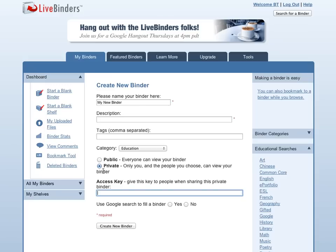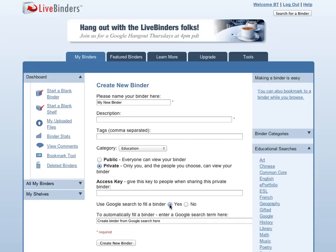If you want to start with a private binder and make it public later, that works fine. You can use a Google search to fill a binder. We're not going to do this today, but if you are starting a research project, you may want to do this. It just gives you the first ten tabs from a Google search, and that's a nice way to get started.